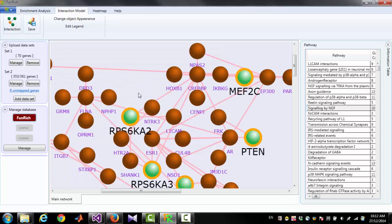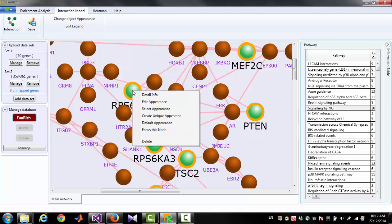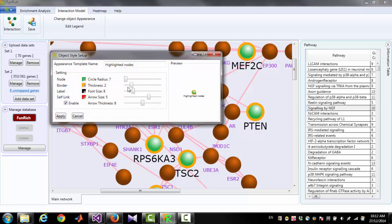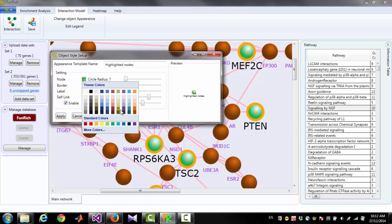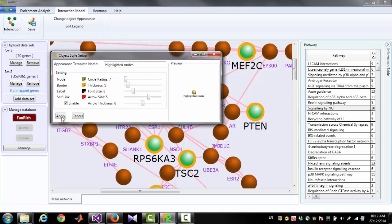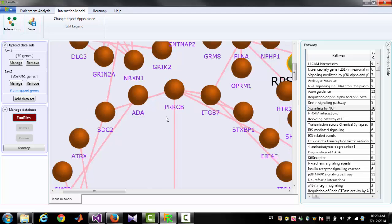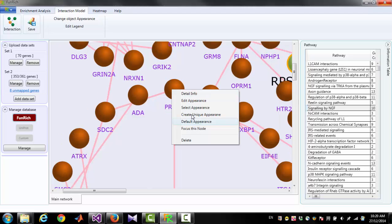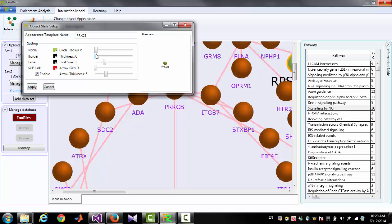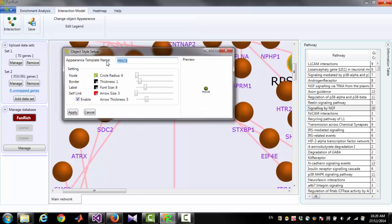Similarly, if you want to change the appearance of all highlighted nodes, select any one highlighted node and change the color and size. If you want to create a unique appearance, right-click on the node and click 'Create Unique Appearance'. Now you can give a particular color and size to that node and also give a name to that appearance model — for example, 'My Model'.